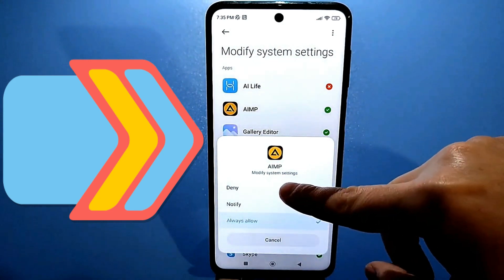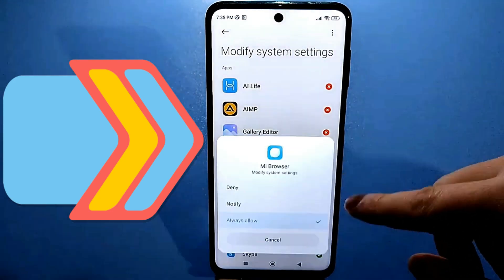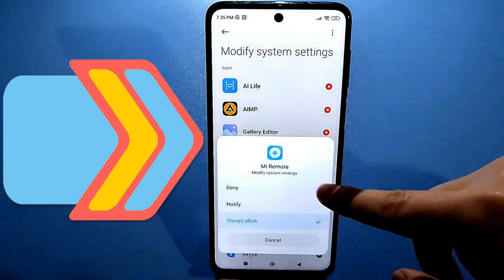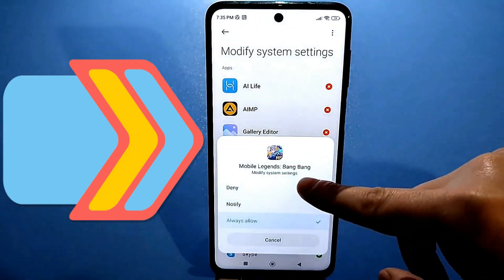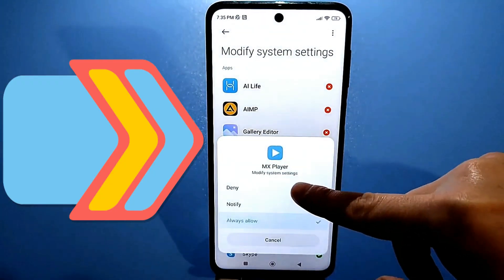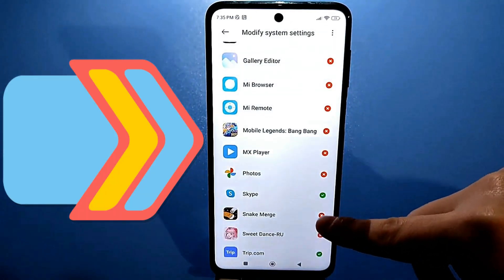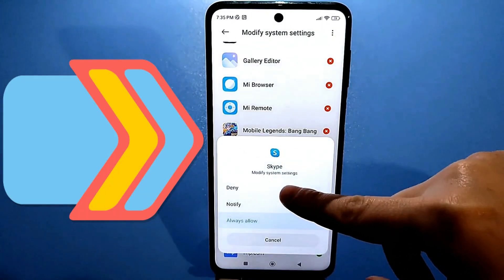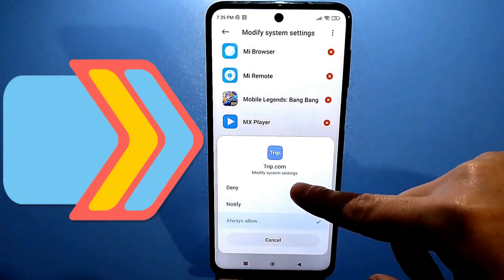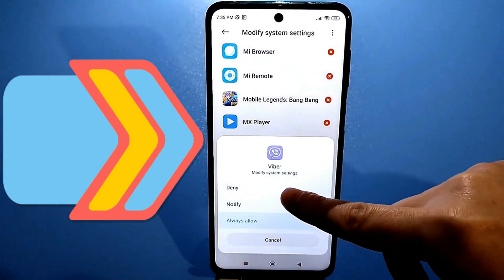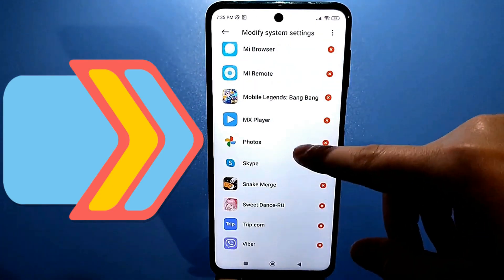All of these apps will continue to work as before. There won't be any crashes, but they will no longer have access to system settings, since these apps can use your phone's functionality, do whatever they want, and obtain information that you shouldn't show. After you've configured these settings, subscribe to the channel, leave comments, and like them.